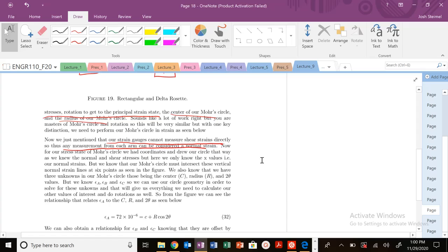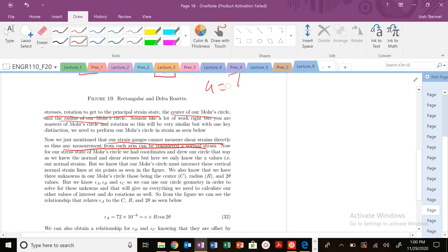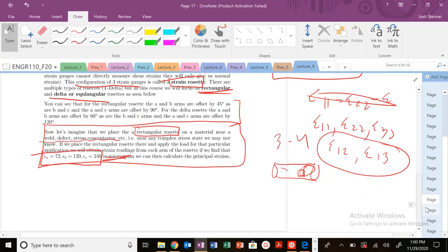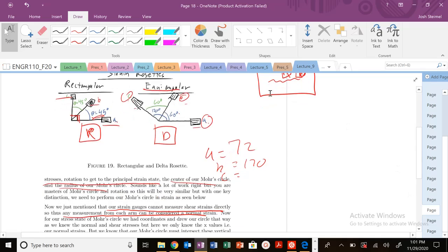Looking at those values: in arm A we had a value of 72, B was 120, and C was 248 — all in microstrains. So these are all normal strains.